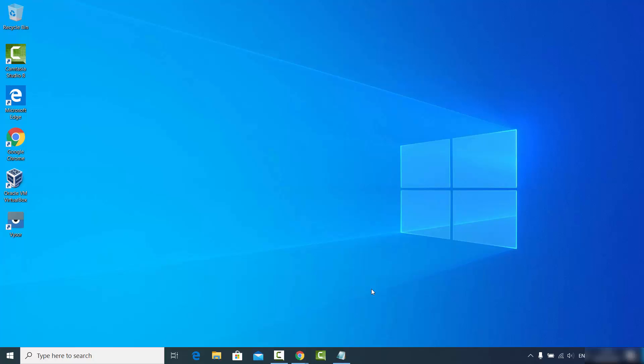In this video I am going to show you how you can download, install, and use an application called ScreenCopy on your Windows 10 operating system. ScreenCopy is a free and open source screen mirroring application that allows control of Android devices from Windows, Mac OS, or Linux operating systems. Basically you use ScreenCopy to mirror your Android devices on your operating system, and I am going to demonstrate it on Windows 10.